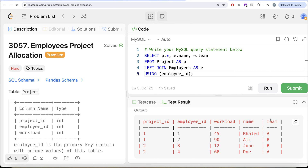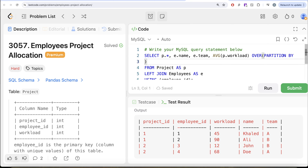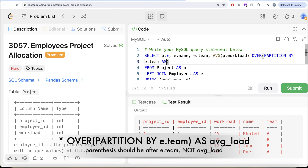We also need to calculate for every team what is the average workload — here comes the use of window functions. We can partition by team because team A becomes one partition and team B becomes a second partition, then calculate the average of the workload column. So AVG(P dot workload) with an OVER clause, PARTITION BY E dot team, and let's alias this as average workload.